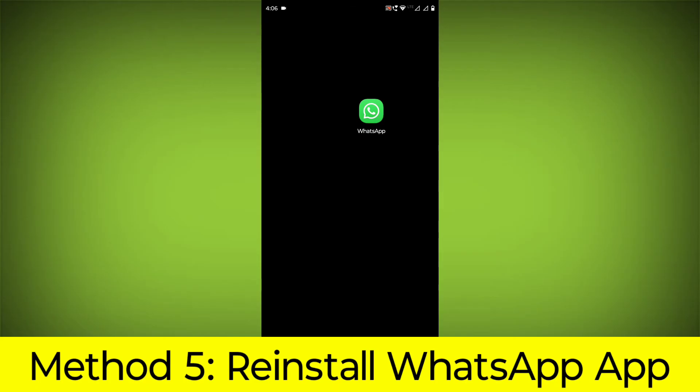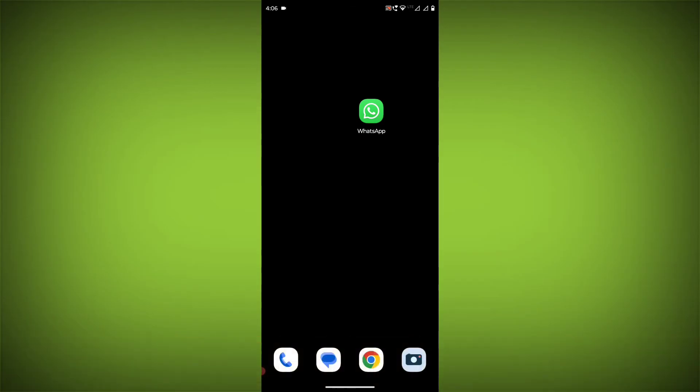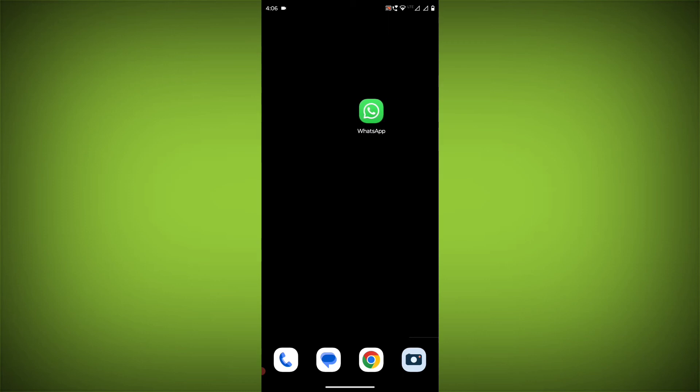Method 5: Reinstall the WhatsApp app. If you have tried all of the above steps and the error is still persisting, you can try reinstalling the WhatsApp app. This will remove the app completely and then install it again from the App Store.